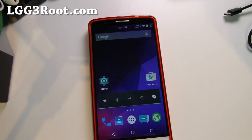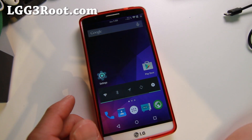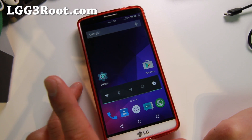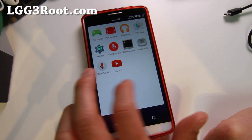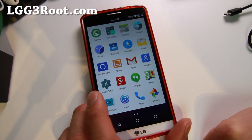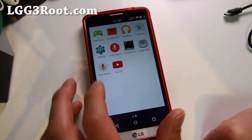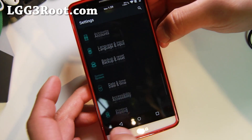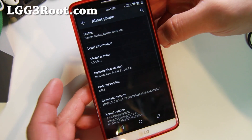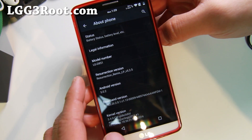Let me go ahead and show you the Resurrection Remix ROM here I've got on my T-Mobile G3. Installation is pretty easy, just go ahead and use TWRP. Go ahead and follow my Universal Installation Guide. Make sure you format system, and this will give you the full Lollipop Android 5.0.2 — the latest 5.0.2 — Resurrection Remix.